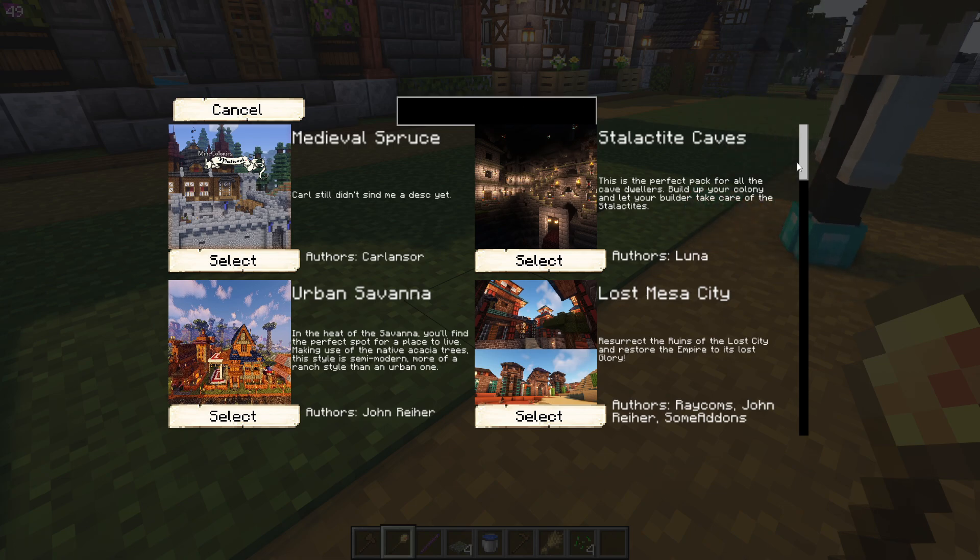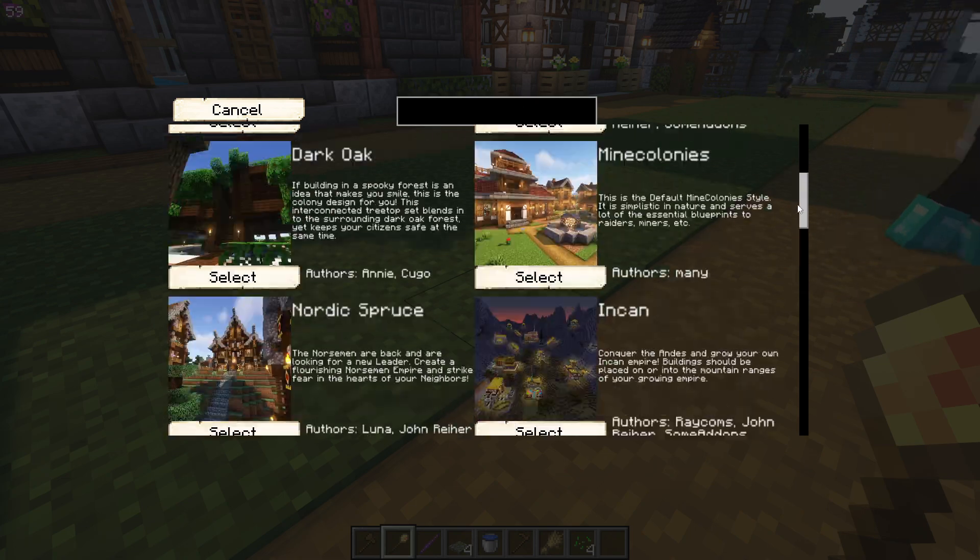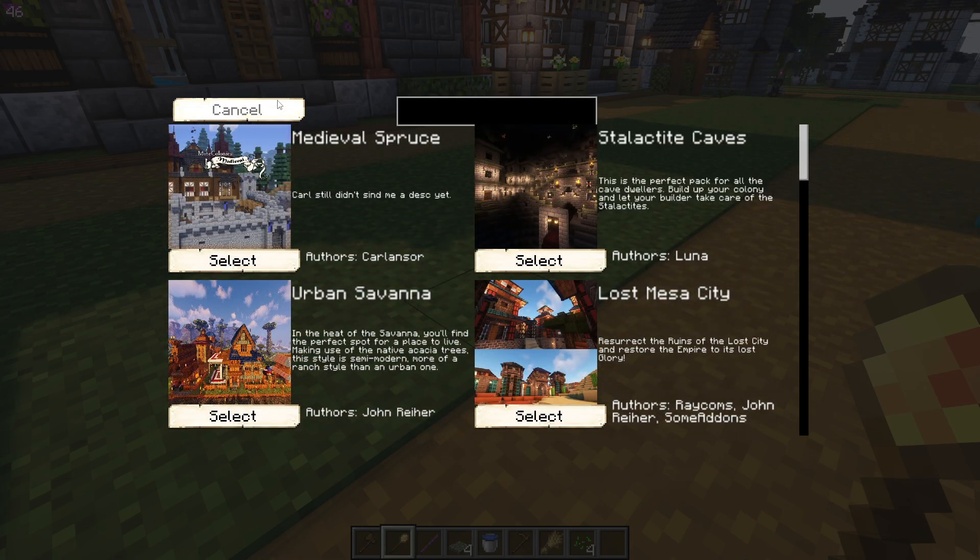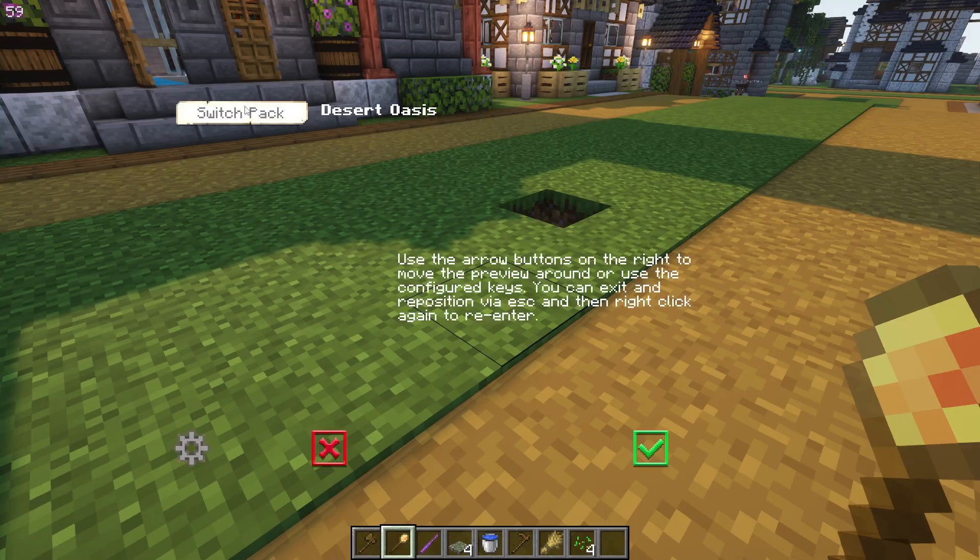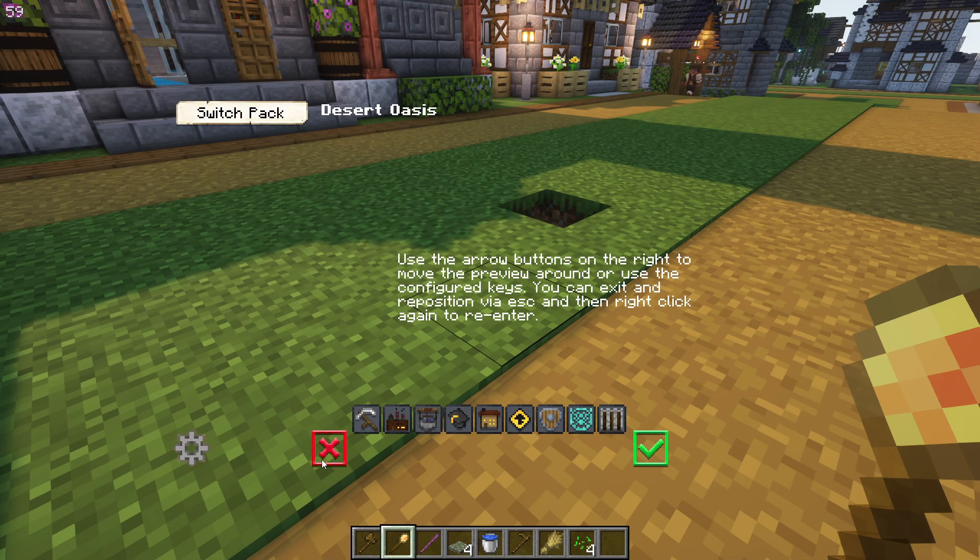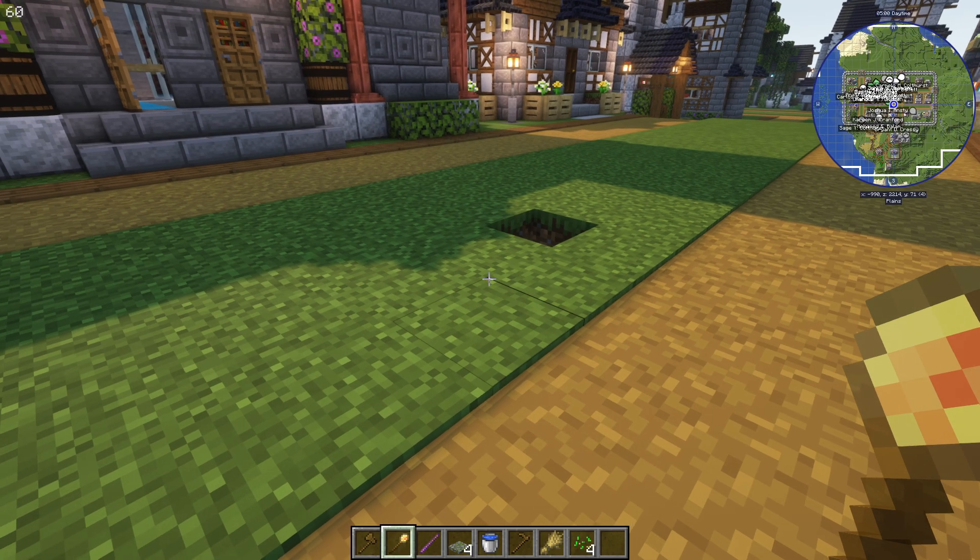As you can see, if we click up here, we're not going to find Littleton in here because we haven't installed it yet. This is the build menu for Mine Colonies and to install that,